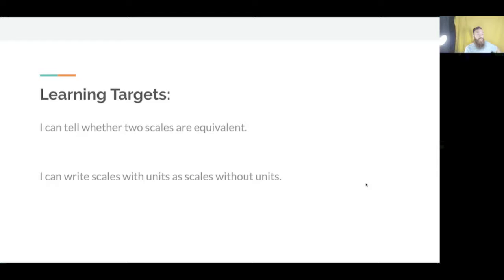So this is a little bit of a continuation from Friday's lesson. Learning targets: you can tell whether two scales are equivalent, and you can write scales with units as scales without units. So pretty much a little bit of the same from Friday.